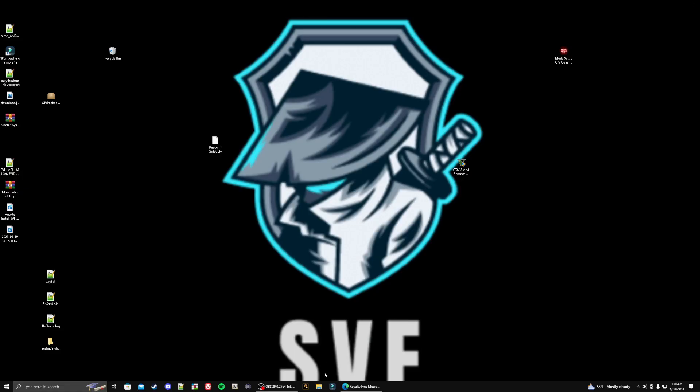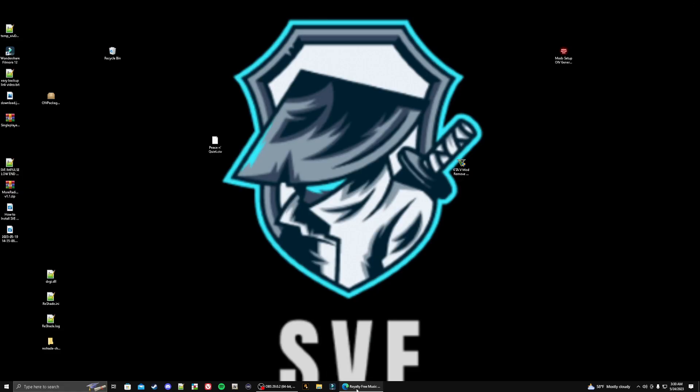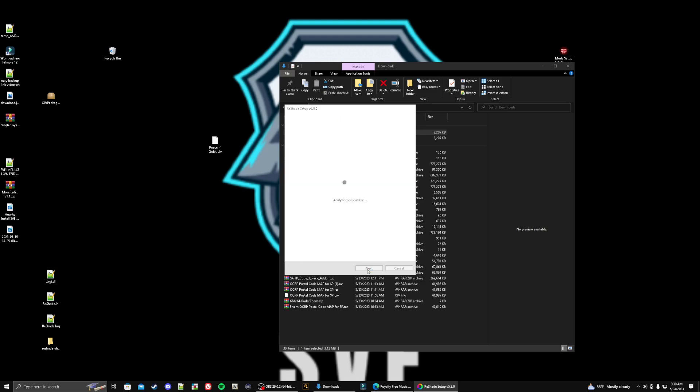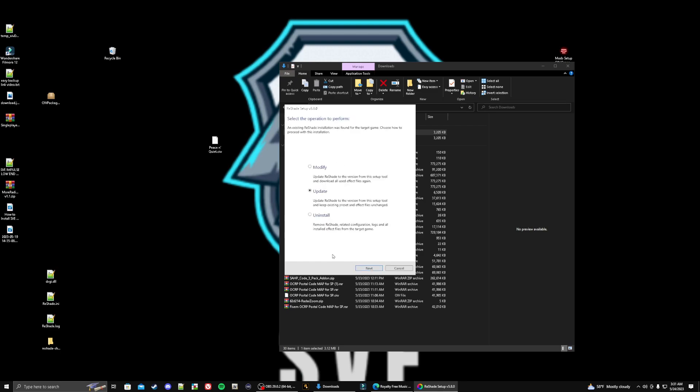Go ahead and close out of this, grab our download, and select whatever graphic auto version that you're using for your FiveM. Click next and click next again. Now I already have mine installed, but what I'm going to do here is uninstall it and then we'll install it again so you can get a fresh idea of what we need to do. Click finish.